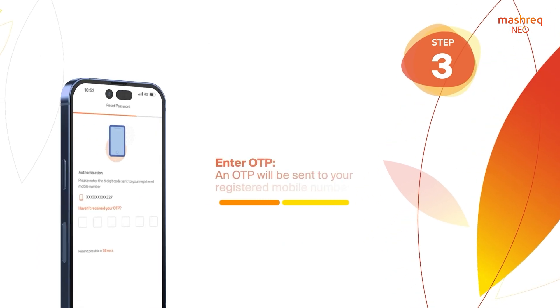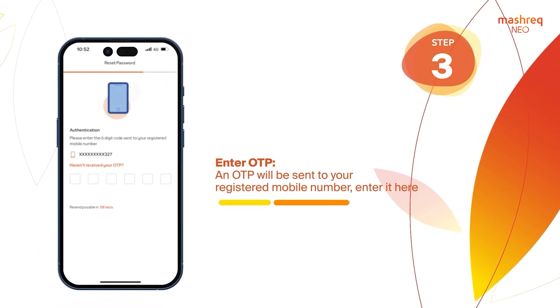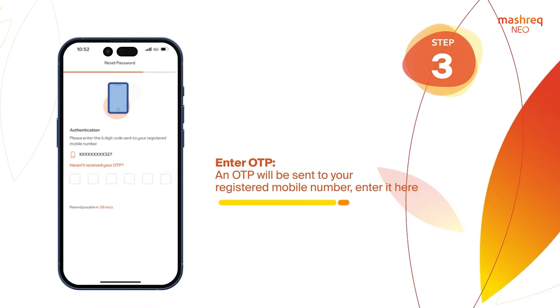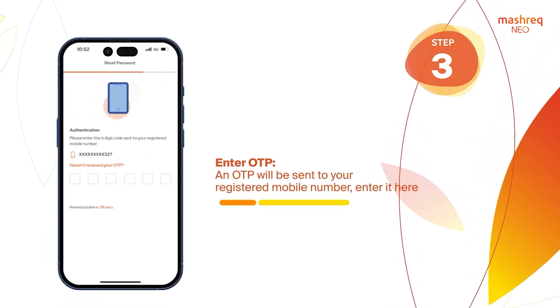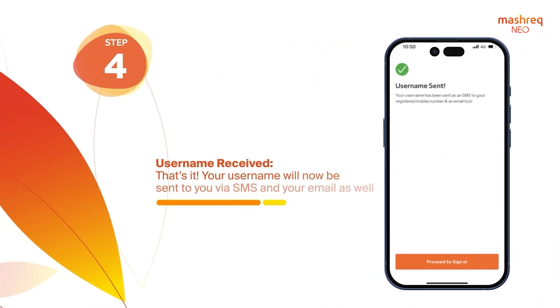Enter OTP. An OTP will be sent to your registered mobile number — enter it here. Username Received.